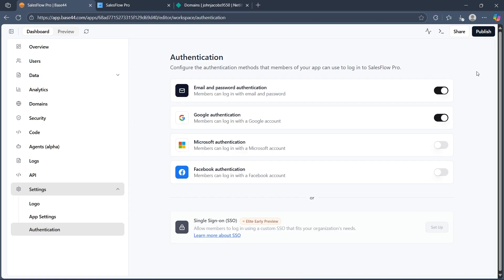Base44 instantly handles all the backend auth flow and token management, streamlining the process for secure, modern Google login integration in your app. If you found this guide helpful, please don't forget to give it a thumbs up. Thanks for watching.